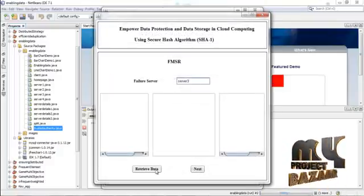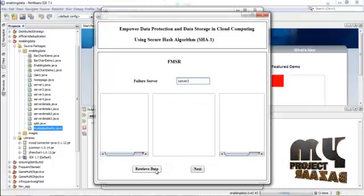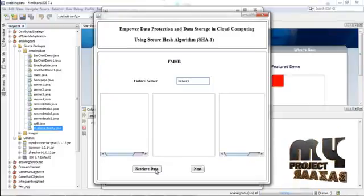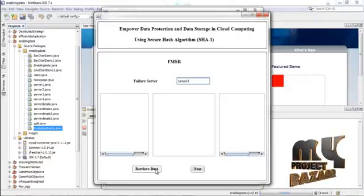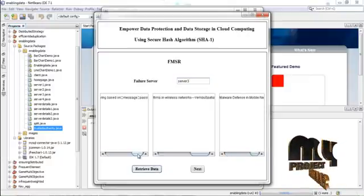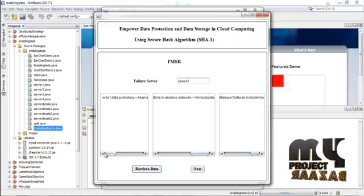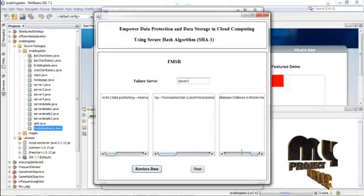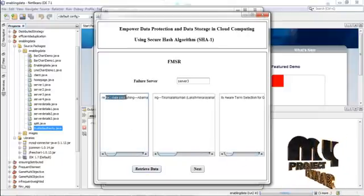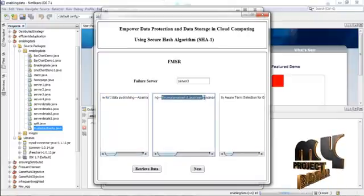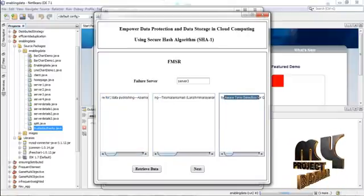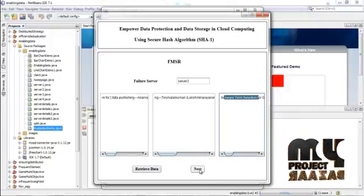Next, we retrieve the data that was stored in server three using the other servers — server one, server two, and server four. Press retrieve data. These are the three contents present in the other servers: the content from server one, the content from server two, and the content from server four. Now press next.